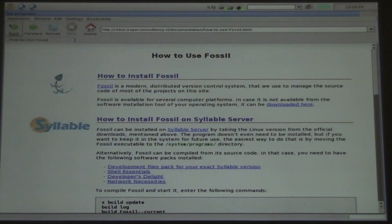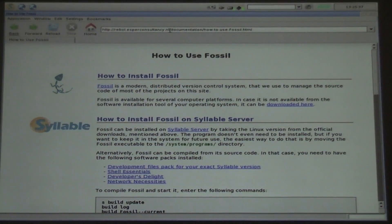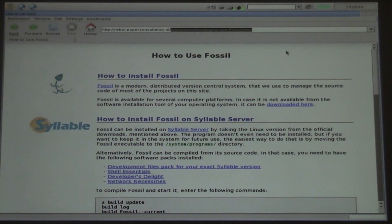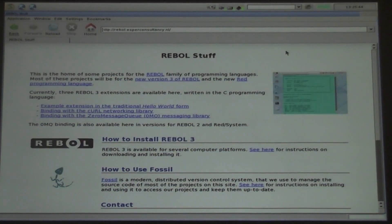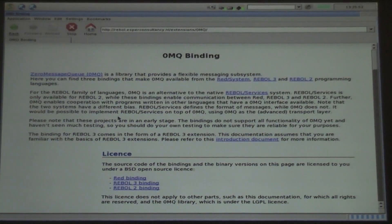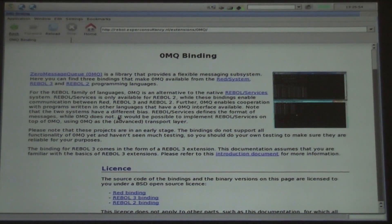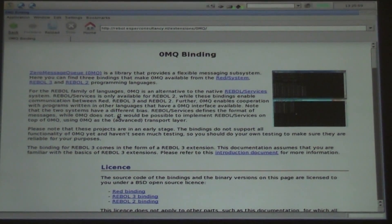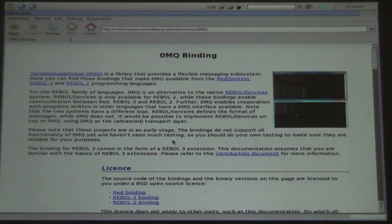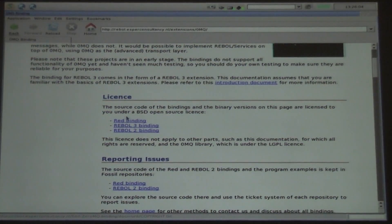I have to go to my bindings — let's see where my 0mq binding is. Let's go to the front page. This is one of my documentation pages — my small website for Rebel stuff. Here's the 0mq binding, for example, and then you get the three bindings for Rebel 3, 2, and Red on one page, and here I have links to the source code.